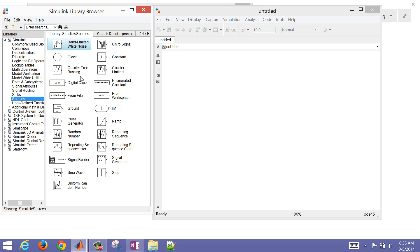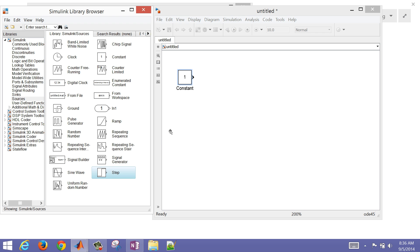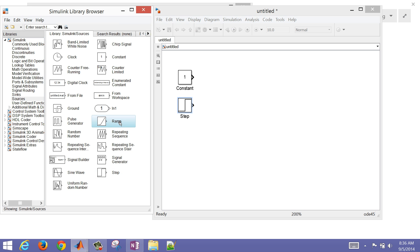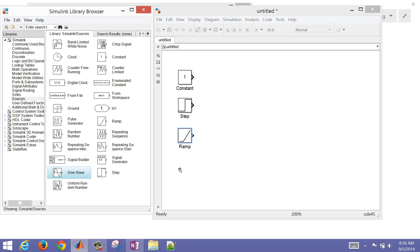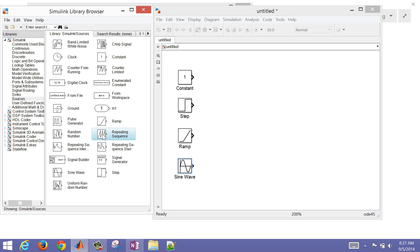We're just going to drop in a couple of the common ones here: a constant. I'm going to hit Control Plus just to zoom in a little bit. We have a constant, and I'm going to do a couple others. Let's do a step as well, and we'll do a ramp. You can see by the picture on the source that it gives you a little bit of a clue about what's happening there. Let's also do a sine wave, and let's do a pulse generator.